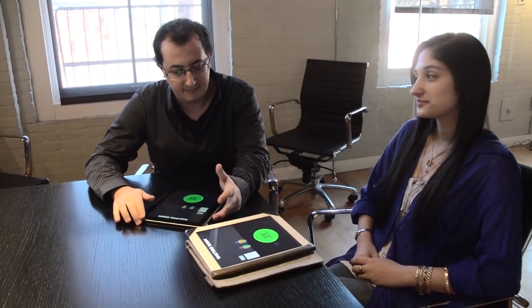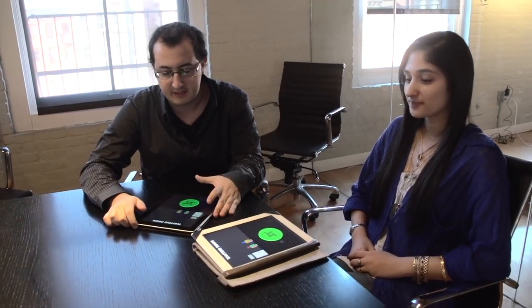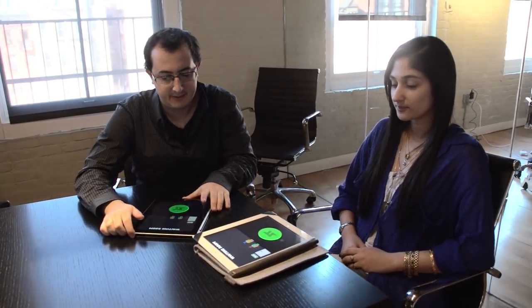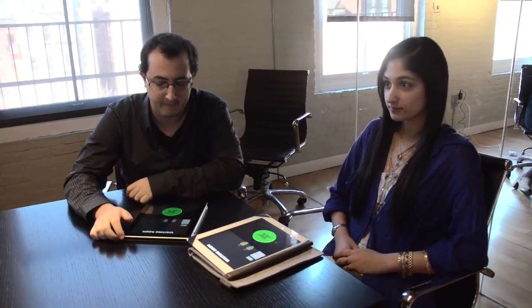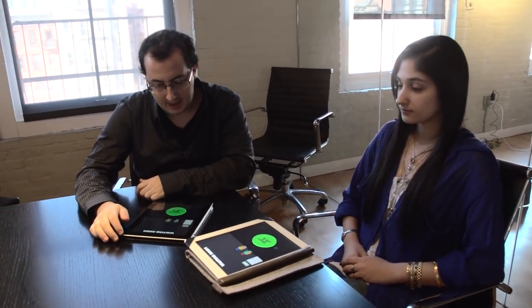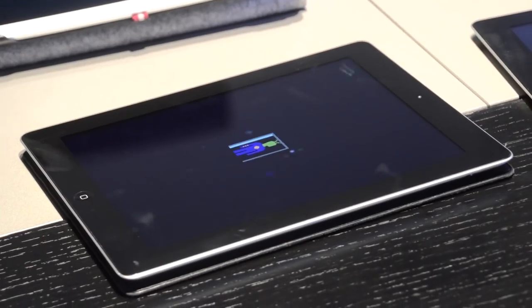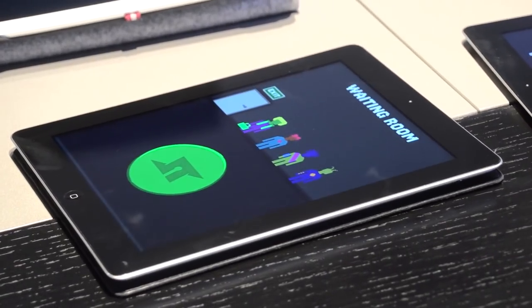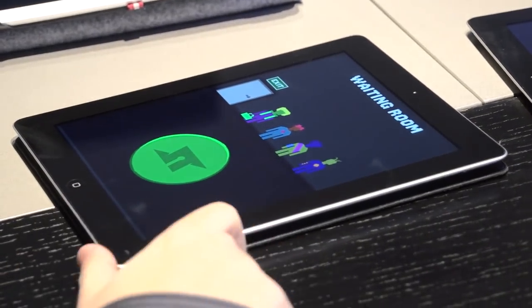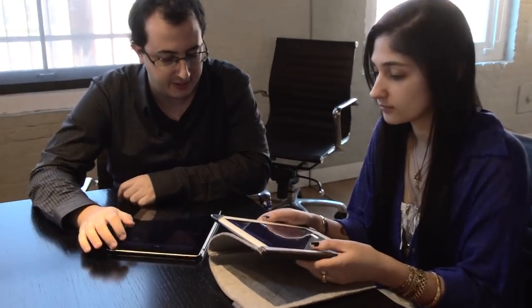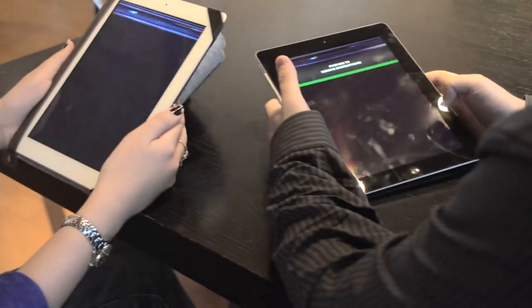So we are playing Space Team and this is a new iOS multiplayer game by a guy named Henry Smith who used to work at BioWare. Basically we are running this spaceship and we have to scream things at each other in order to keep it running.